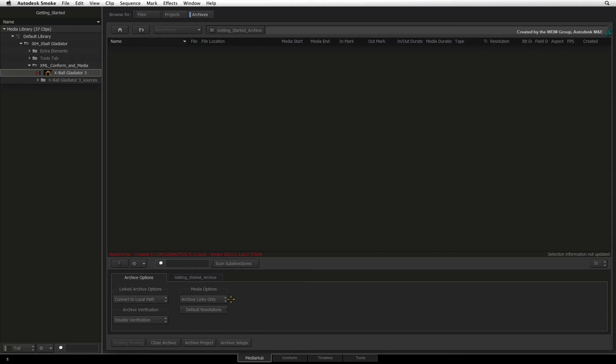By archiving links only, it is your responsibility to backup your native media. And if you restore this project, you will need to recreate the same folder structure for your native media if you want Smoke to automatically reconnect to the files.